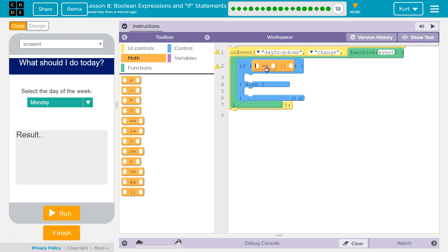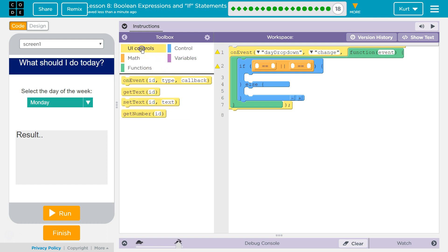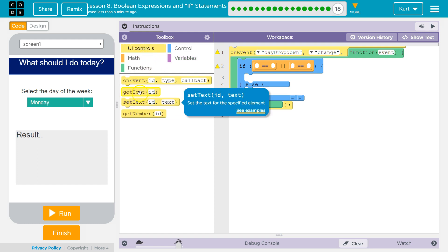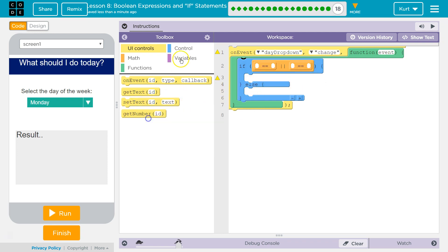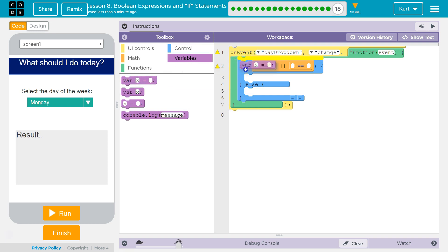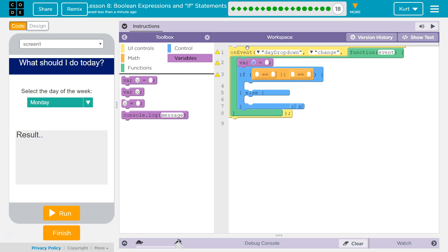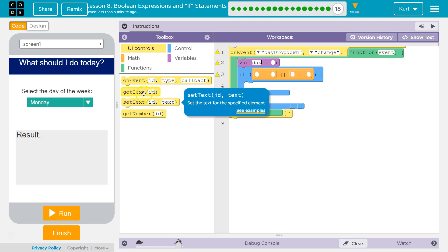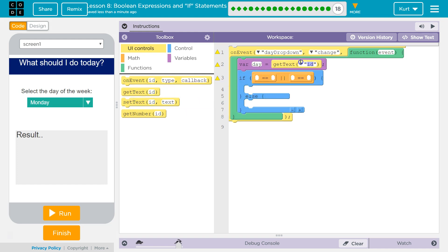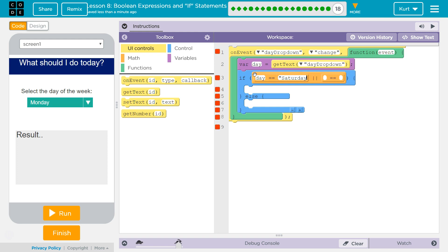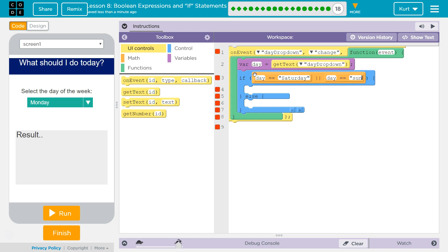We're gonna check on each side if something is equal to the selected day. I'm gonna use a variable — I'll just call it 'day.' And what it's gonna be equal to is getText() with the ID of our DayDropdown. Then I want to know if day equals 'Saturday' OR if day equals 'Sunday.'